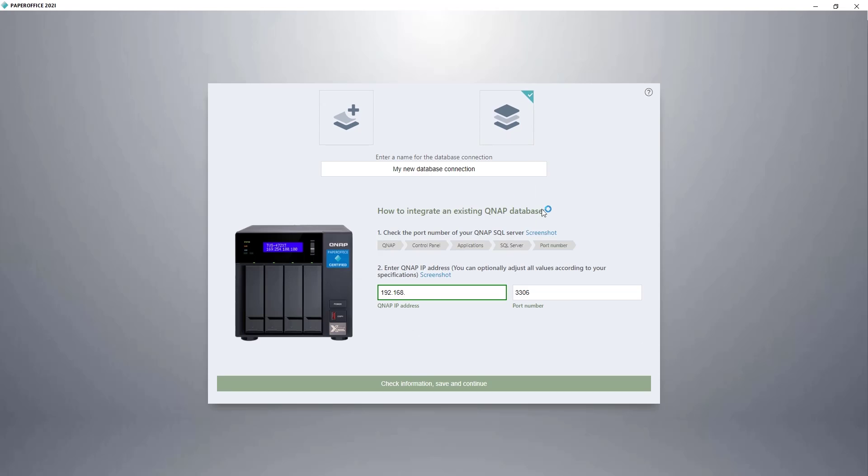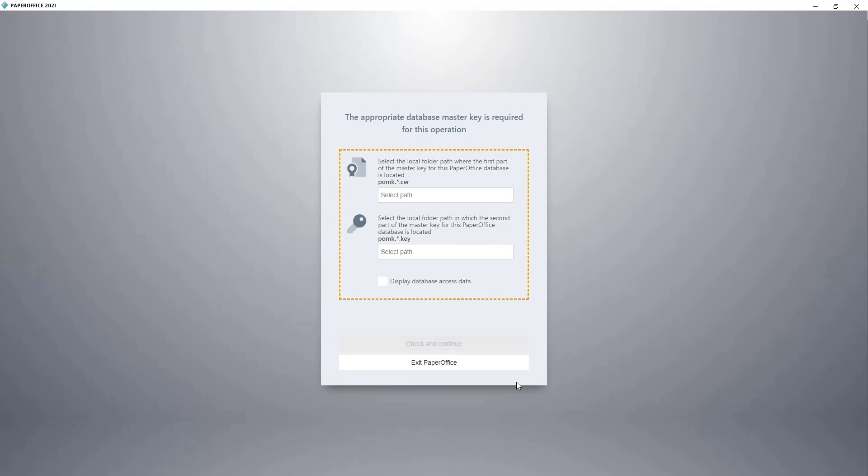Under the second point, I enter the IP address of my QNAP NAS and the port number, and confirm the entries with Check Information, Save, and Continue.